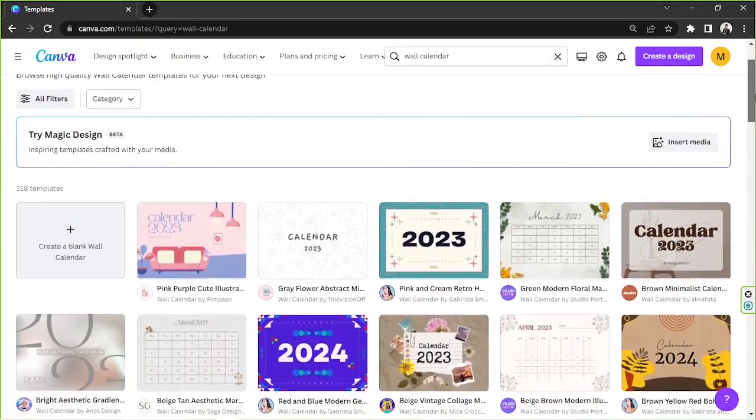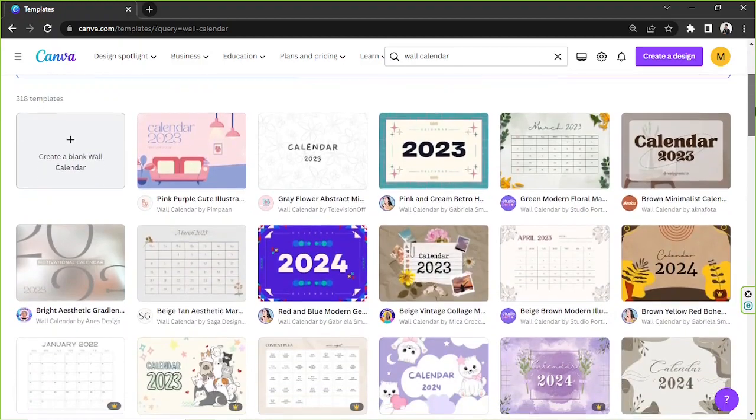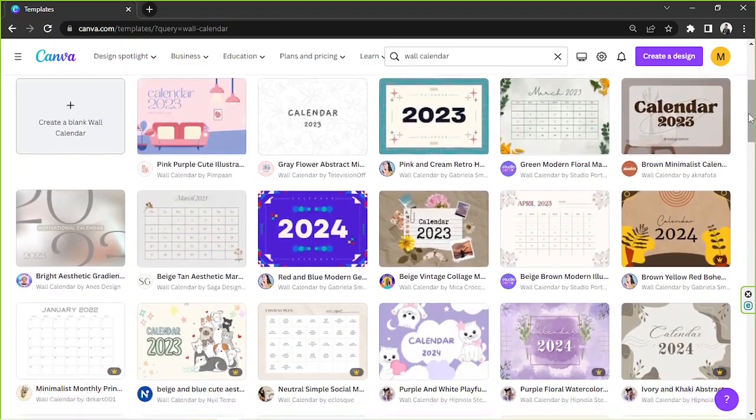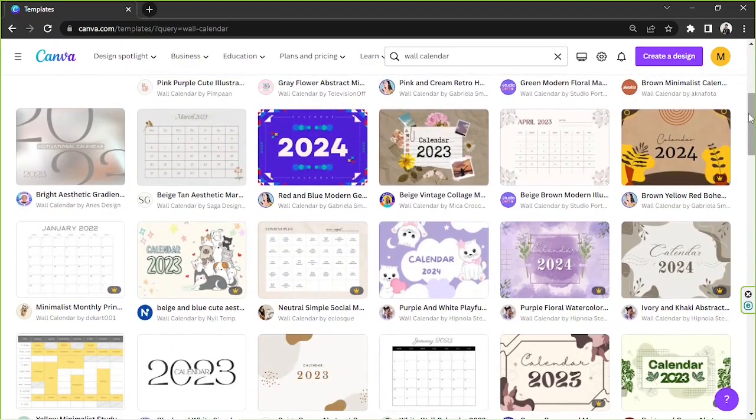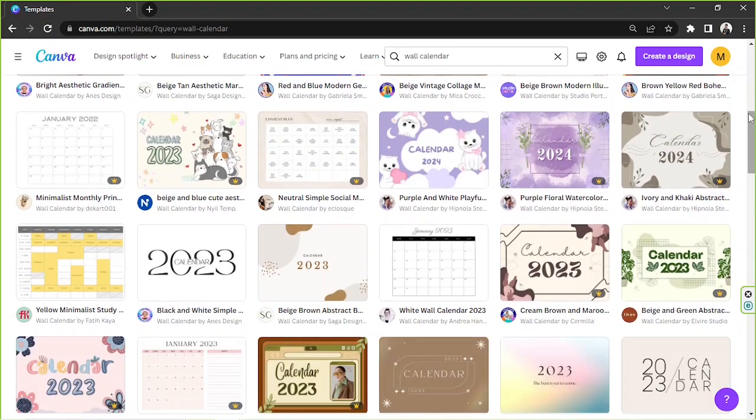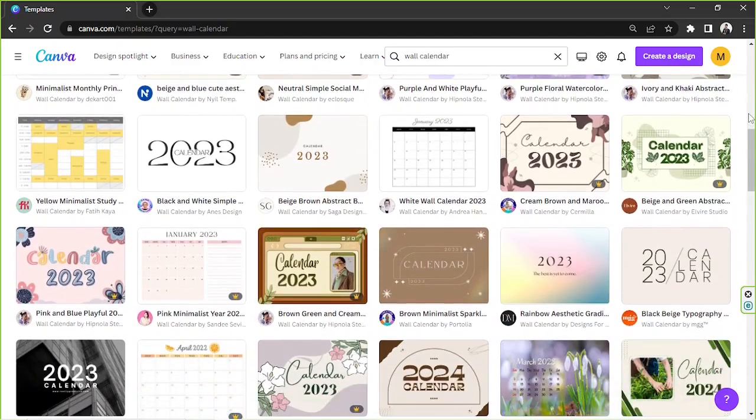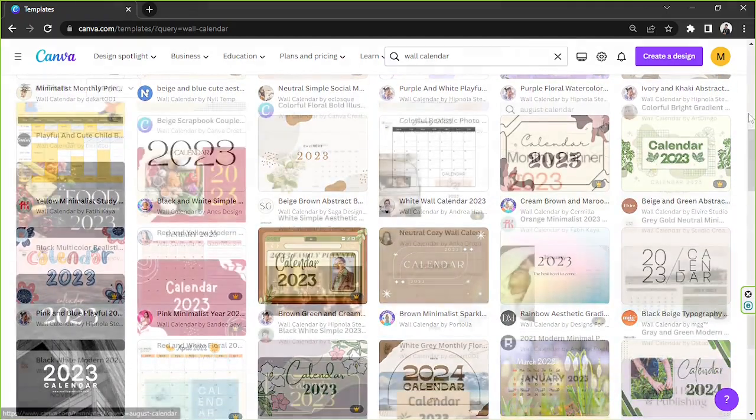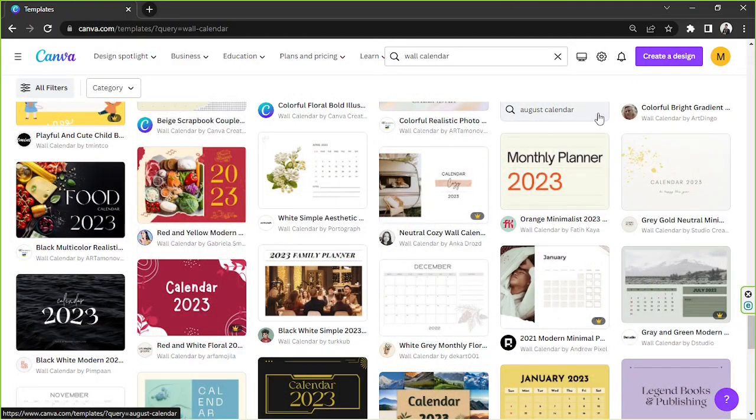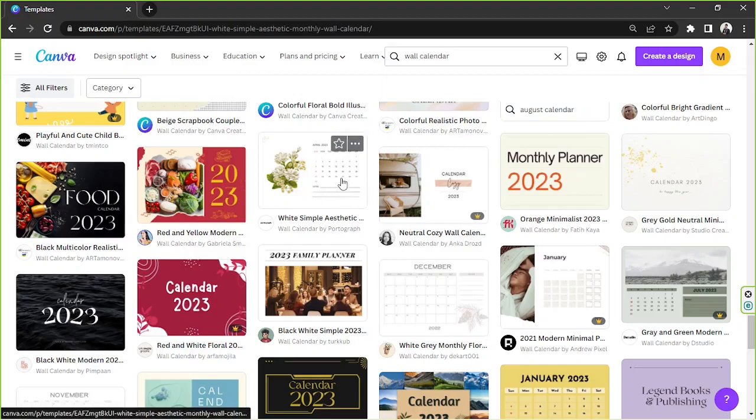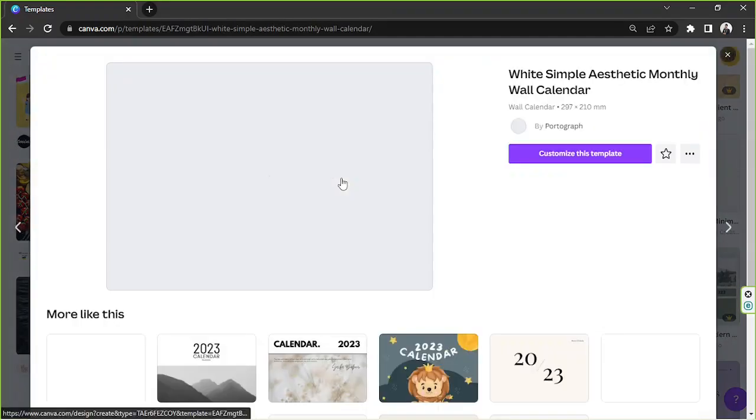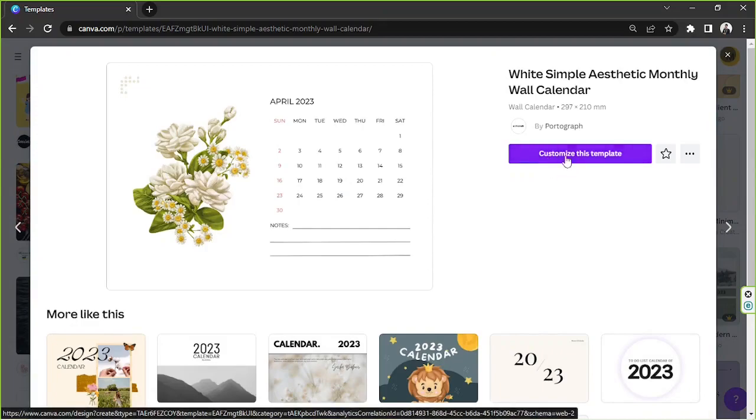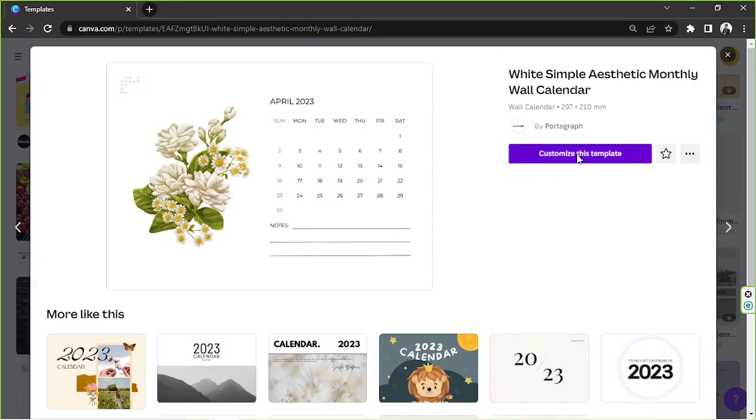And here we are on the templates page. Choose whatever template you'd like to use for your custom calendar. As for me, perhaps I'll use this one. Click on customize this template.